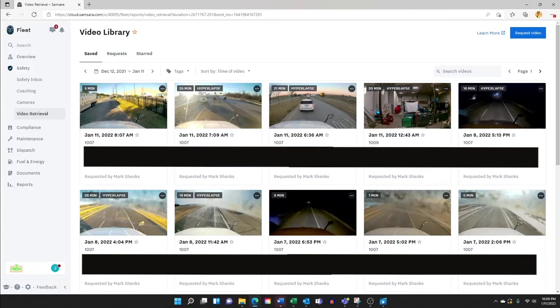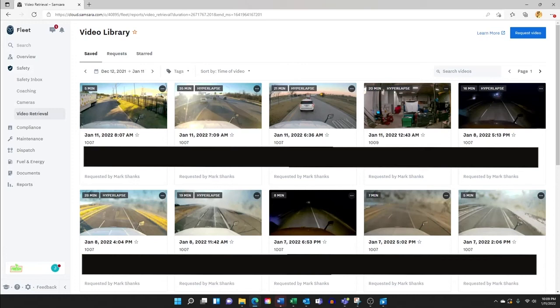We recently used this video retrieval tool to combat an insurance claim against the team in which a third party falsely accused our team, can you believe that, falsely accused our team and one of our drivers of swerving in and damaging their mirror. And here is that video that exonerated our driver and our liability.